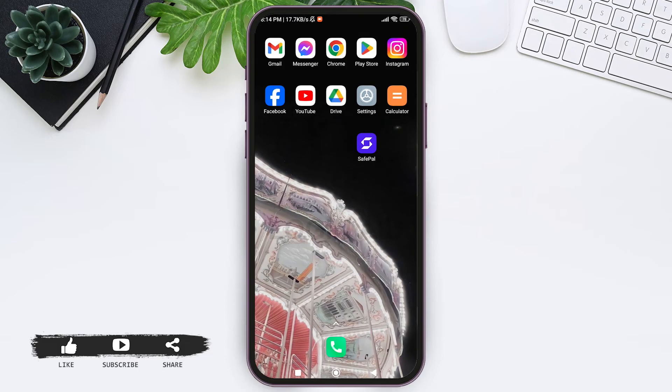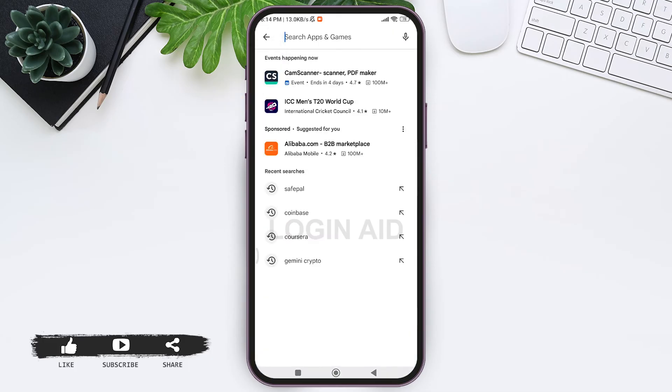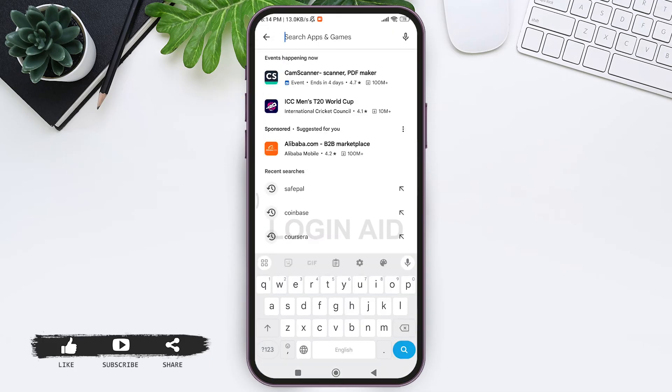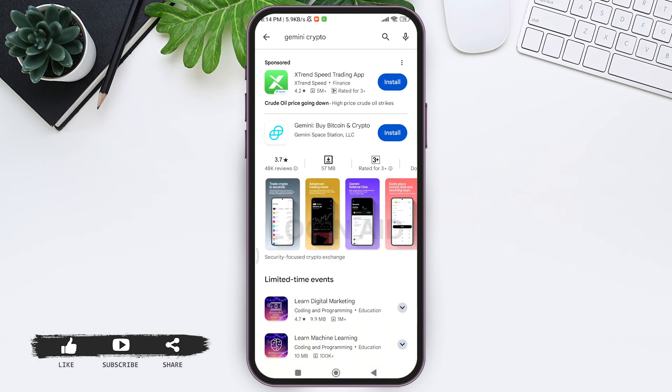Now if this process is still not working, then you can go to your Play Store or App Store on your mobile phone. Then here you can go to your search bar on the top and then you can type in Gemini Crypto, then tap on search icon.